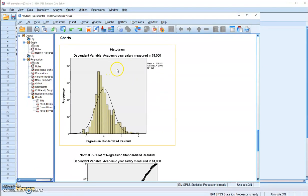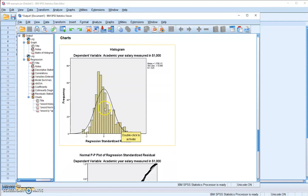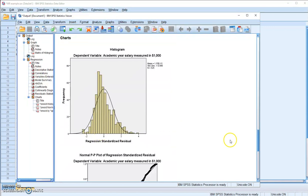In this histogram, the residuals were plotted. And if we meet the assumption for normality, you can see that your distribution of residuals should have been following this distribution of normal curve. In our case, we don't really follow that curve. We have a very high distribution of residuals somewhere below zero.